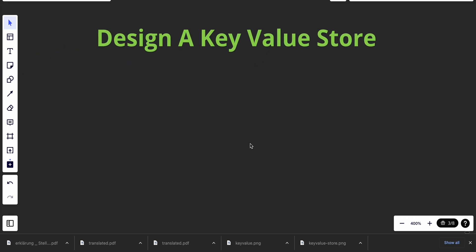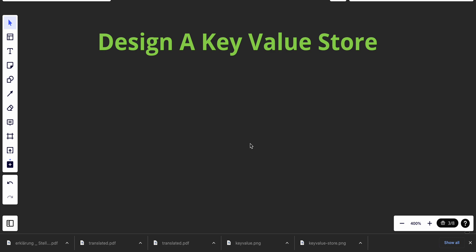Before going into the design, something we should keep in mind: there is no perfect design. Each design achieves a specific balance regarding trade-offs — like whether the system is read-heavy or write-heavy, memory usage, and the trade-off between consistency and availability, which we'll talk about a lot in the next episode.